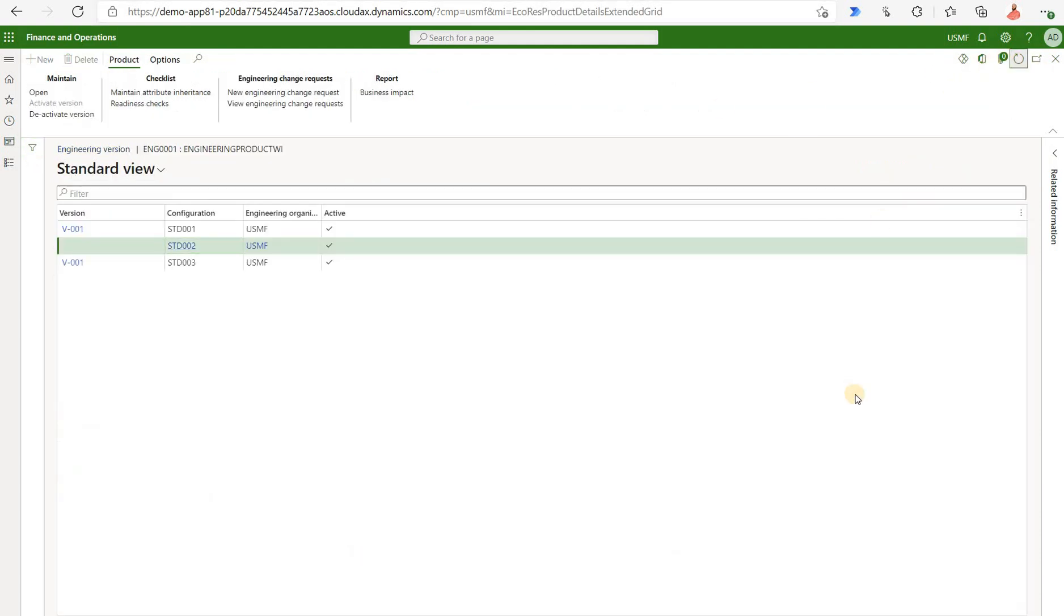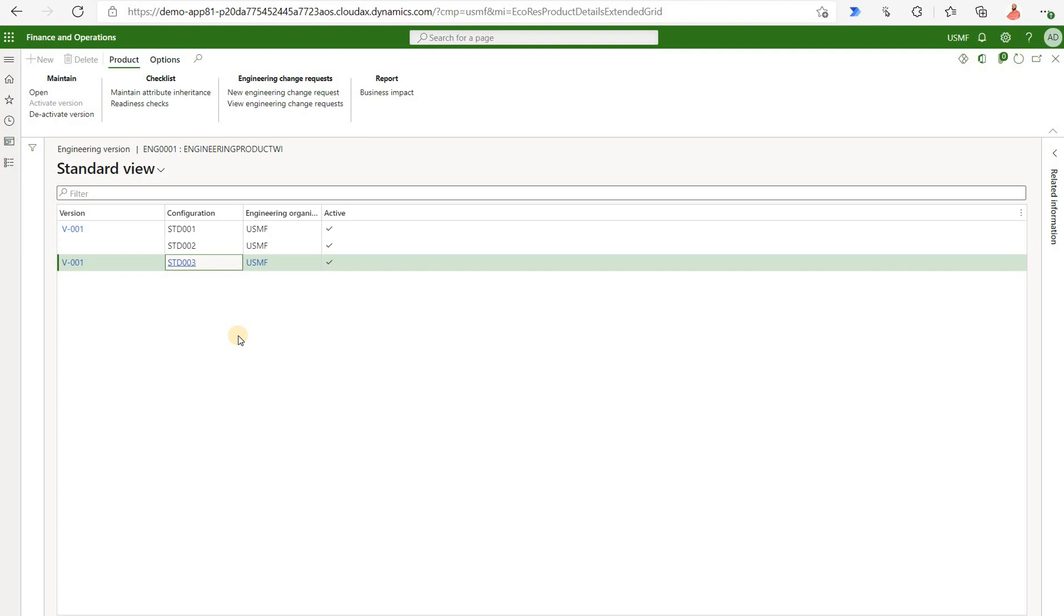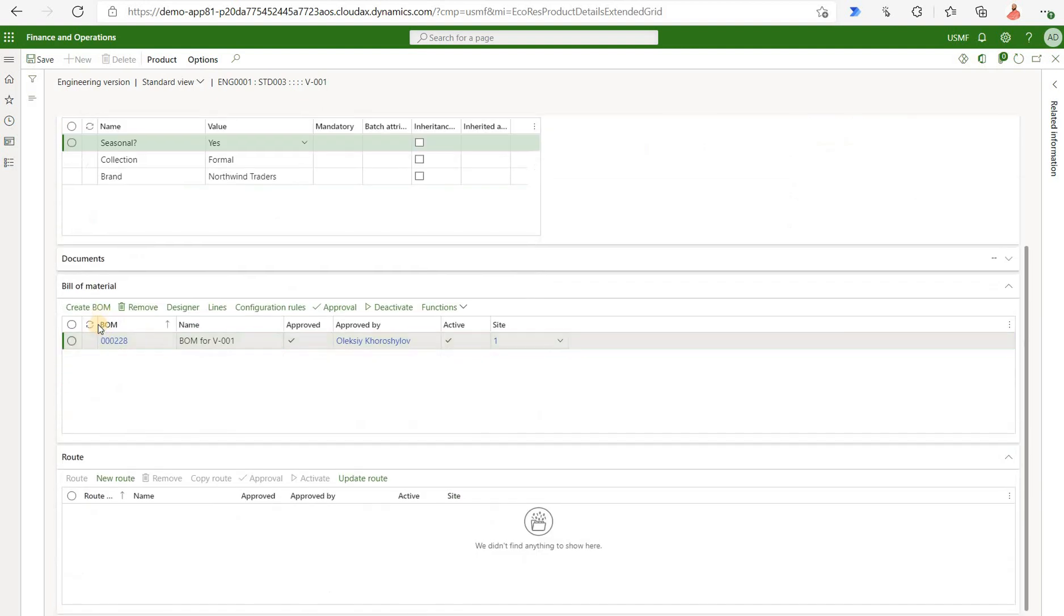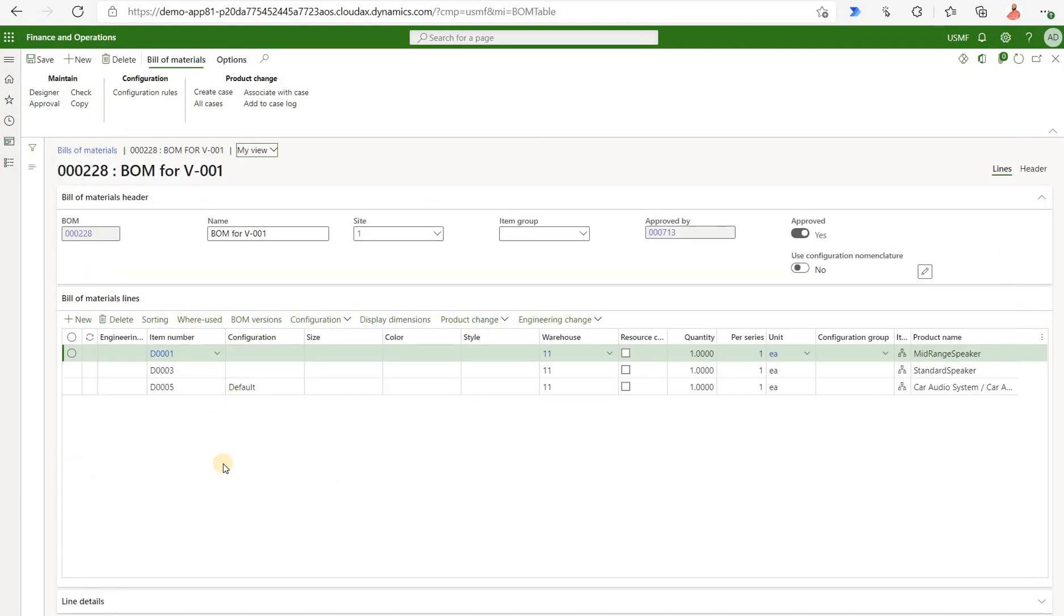Let's refresh that list and we see a brand new version created. It's actually the same version here but it is for a different variant right now. If we look at that configuration and click on open we see the attributes actually carried over from the original version 001. And we also see the bill of material also got copied to the brand new configuration as well. If we click on the lines we should see all those three products that we have added right here. That's correct.